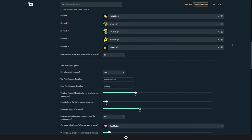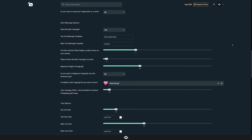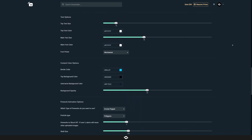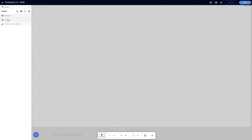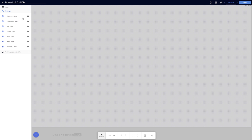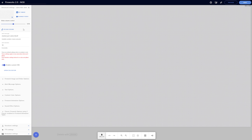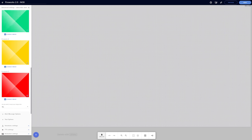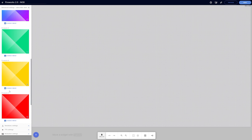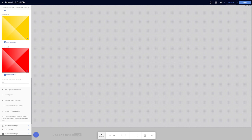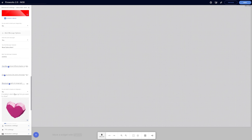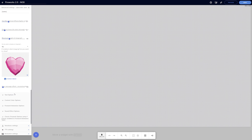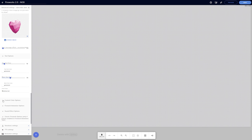Most importantly, everything works with Streamlabs and Stream Elements in the exact same way. During this video I'm going to use Streamlabs just because I'm more comfortable with it, but I'll show some of the Stream Elements options as well. Everything's the exact same — it's just located in slightly different places. So let's go ahead and get this installed for Streamlabs.